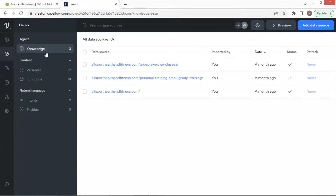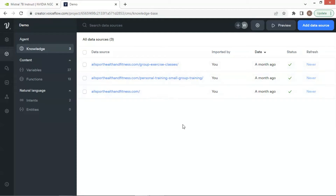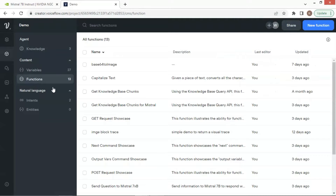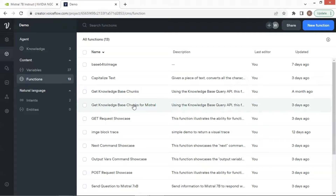First, let us go to the knowledge base. I have uploaded three URLs from a gym website. Voiceflow has pulled all the information from the webpages and generated data chunks according to their similarity. We will use a function to fetch the chunk data from the knowledge base. The function get knowledge base chunks is provided by Voiceflow. I have duplicated this function and renamed it as get knowledge base chunks from Mistral.